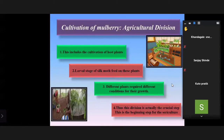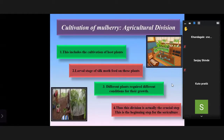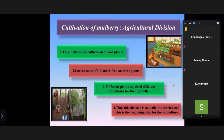Student Pratiksha explained: there are different plants required for different conditions for their growth and development. This step shows the beginning of sericulture, producing good quality silk.